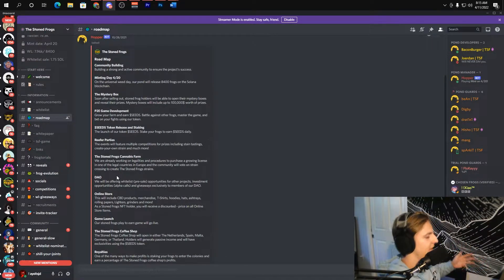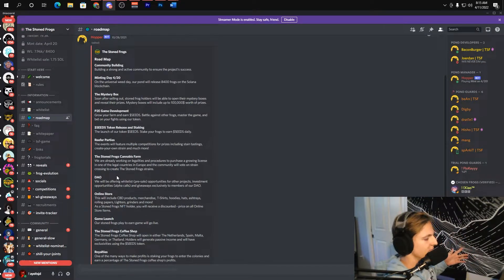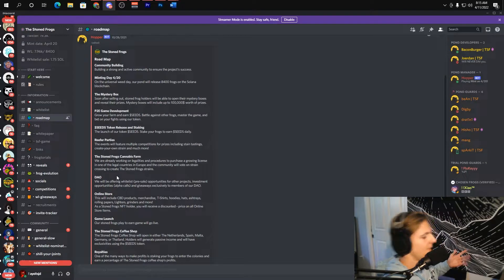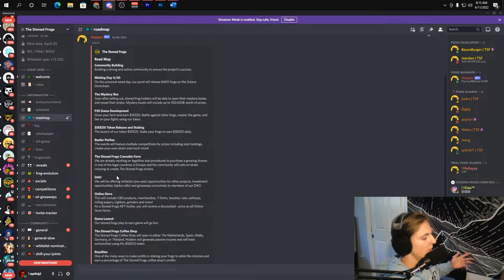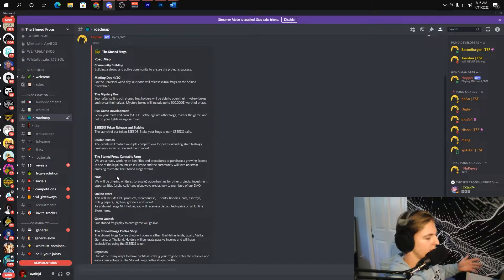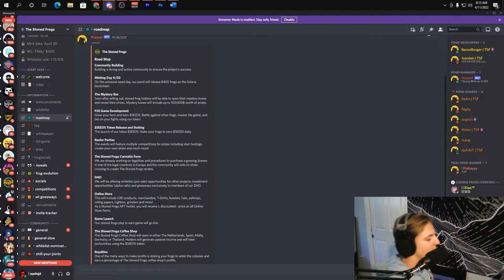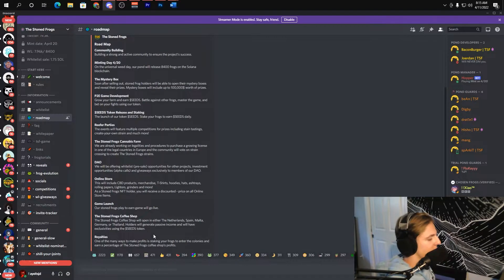The DAO of course check. Online store so you're actually going to be able to buy the products and merchandise of course check. Game launch, got the actual play to earn game will go live check. The Stone Frogs coffee shop where they're gonna get the coffee shop all up and rolling check.